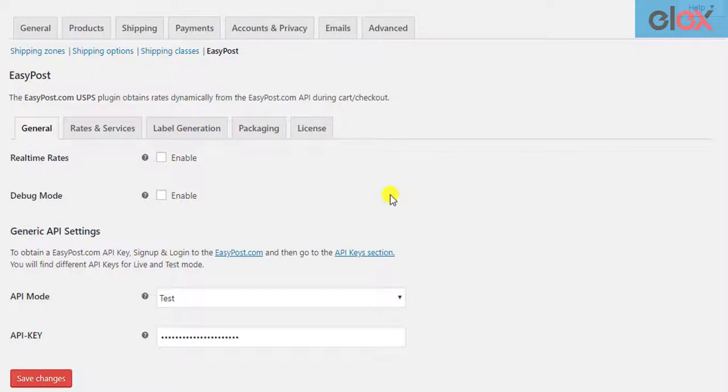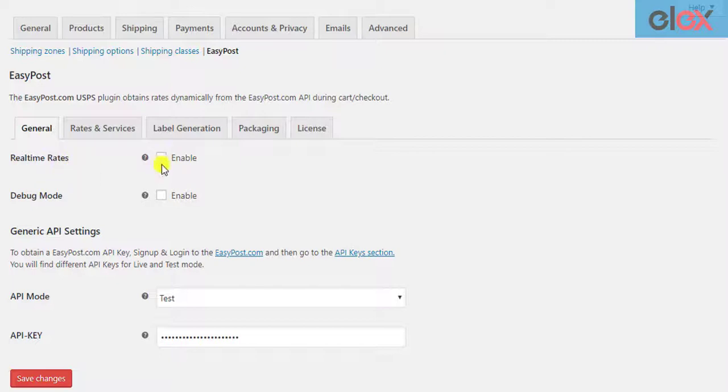The first step is to make sure you have enabled real-time rate settings in the ELEX EasyPost plugin. To do this, move to the General tab of the plugin settings and enable the real-time rate settings.